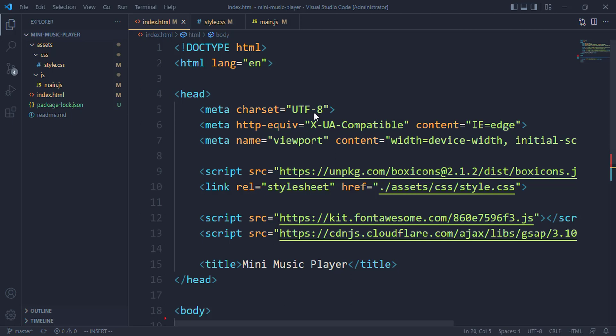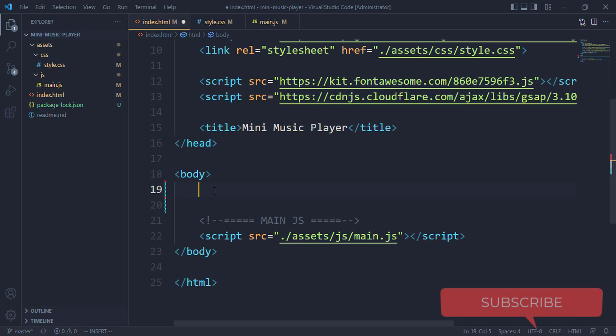Before you proceed, go down to the description and you will see a link that will take you to the GitHub repository. You can grab the starter template, put that on your machine, open it in Visual Studio Code, and you will see exactly this.